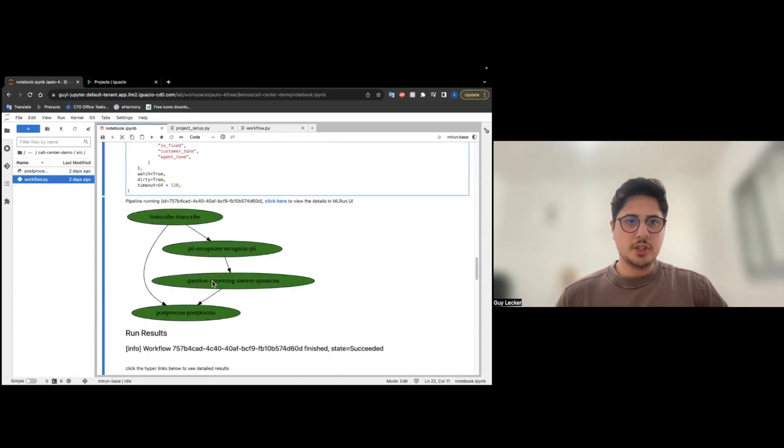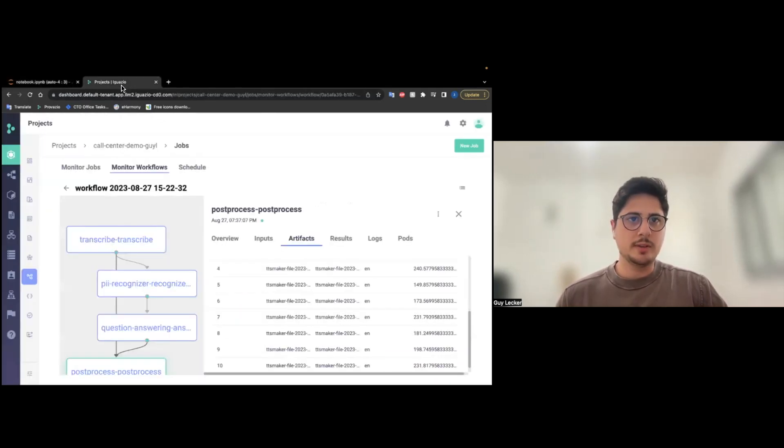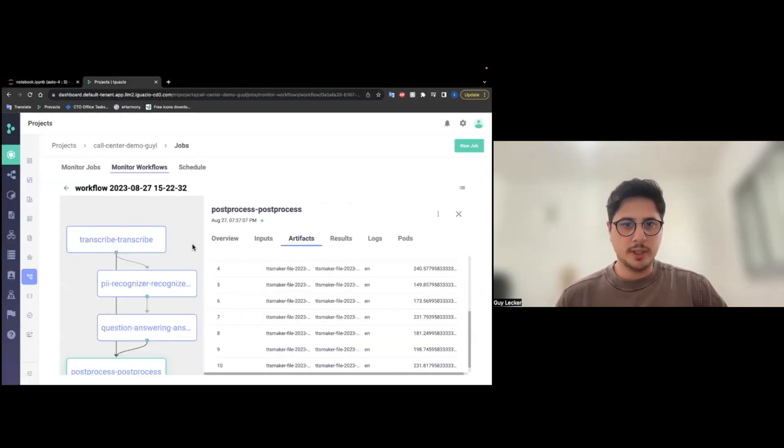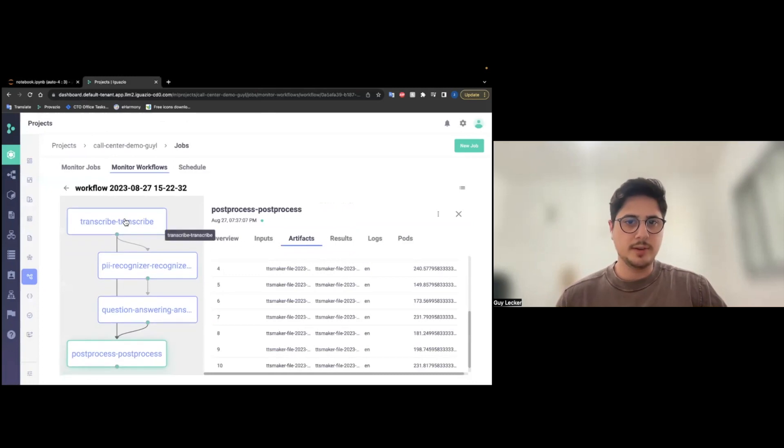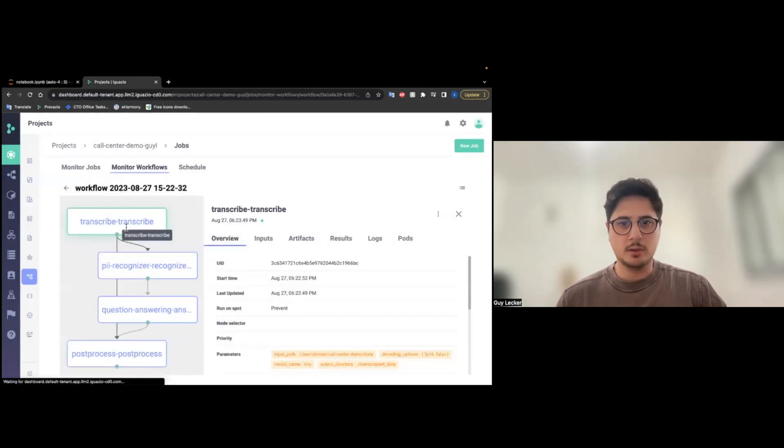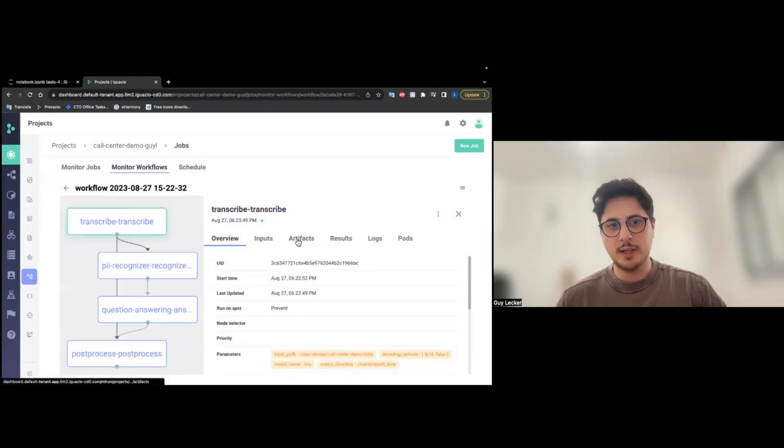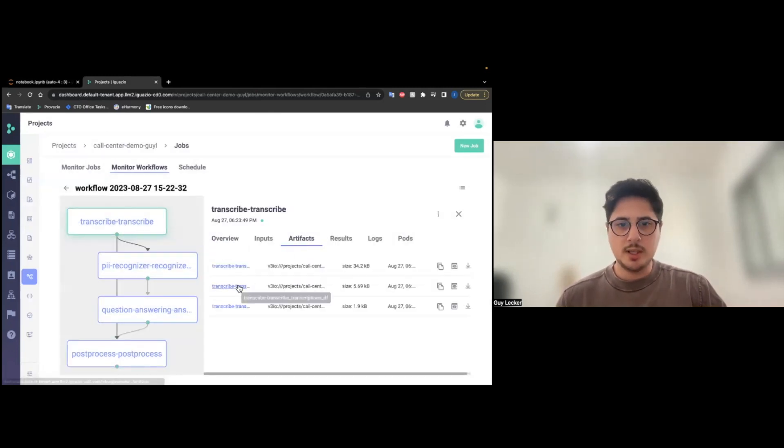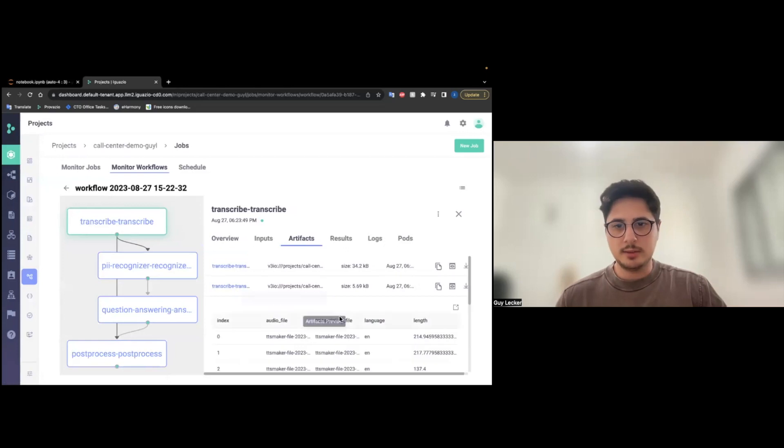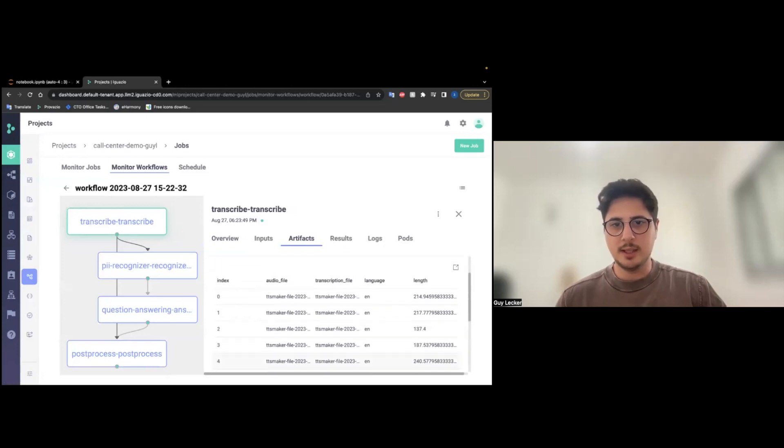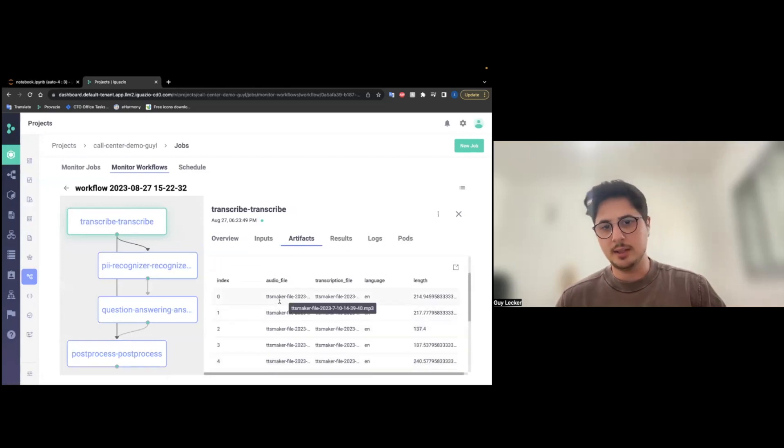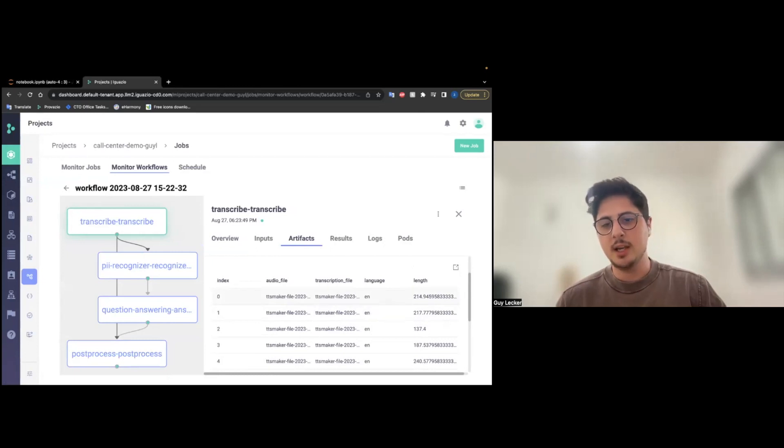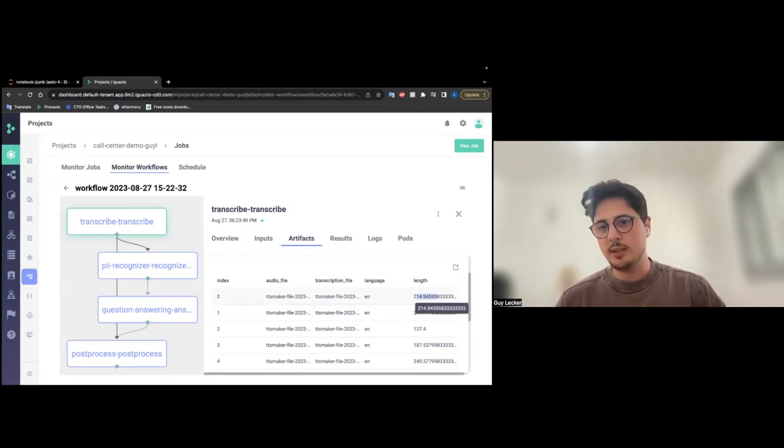We are running the functions, and we can see in the Iguazio platform, we can see the function and all the outputs as well. The transcribe function yielded this data. We see the MP3 file. We see the text file. We see the detected language and the length of the conversation.